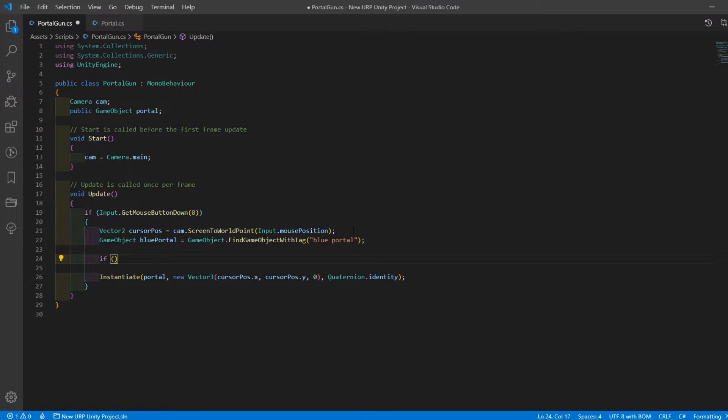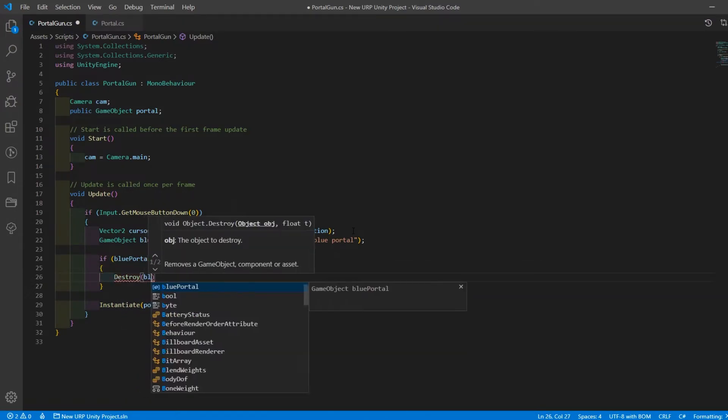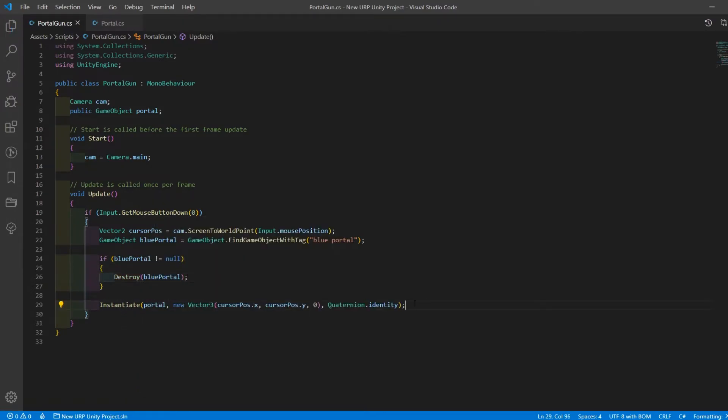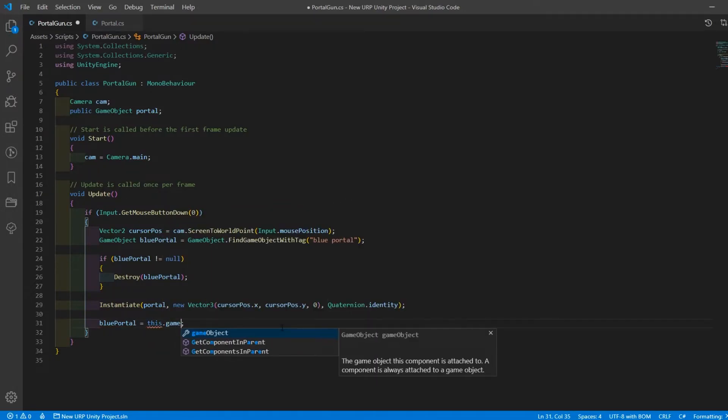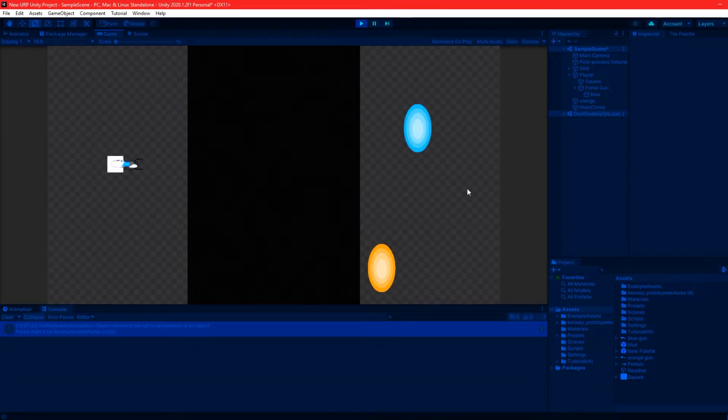Back in the portal gun script, in the input check statement we're going to check if the blue portal we're instantiating isn't null. If that's the case we'll destroy it before spawning a new one. Then we'll set the blue portal equal to this object, and now we've only got one blue portal that'll be instantiated at any given time.